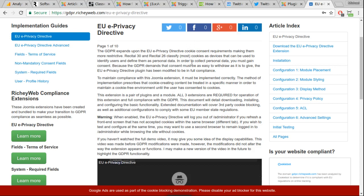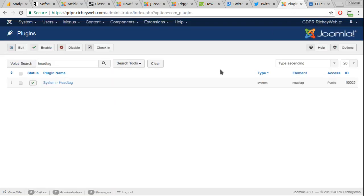We are two minutes and 26 seconds into this video and I believe we're going to be done by seven minutes, so five minutes. First thing you do is go to richeyweb.com and search for head tag, that's one word. Download the head tag plugin and install it.